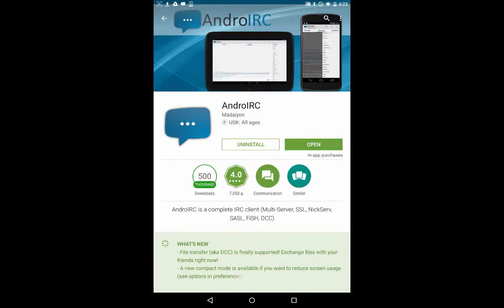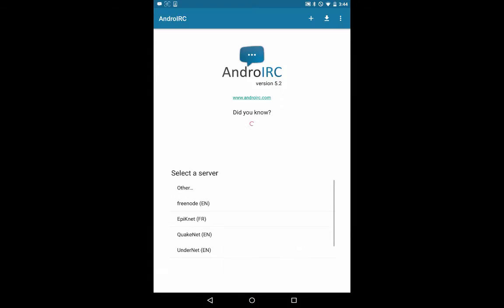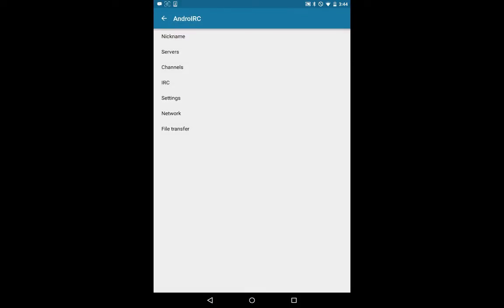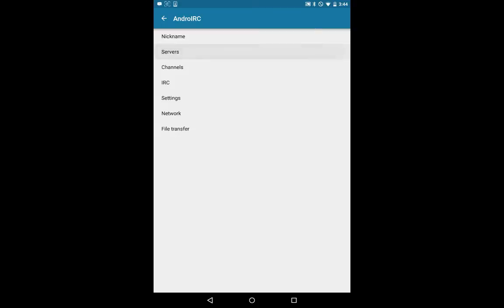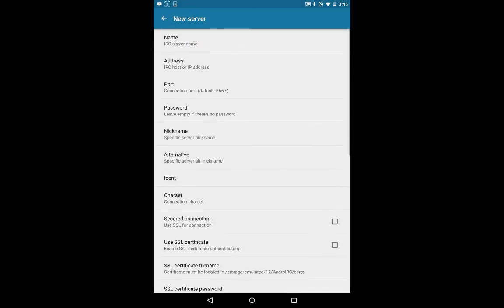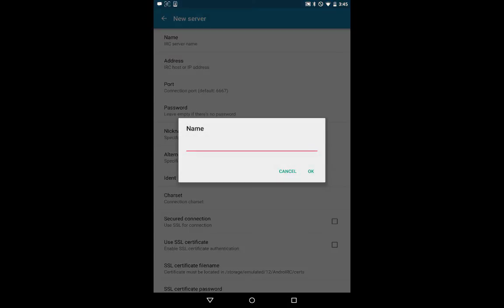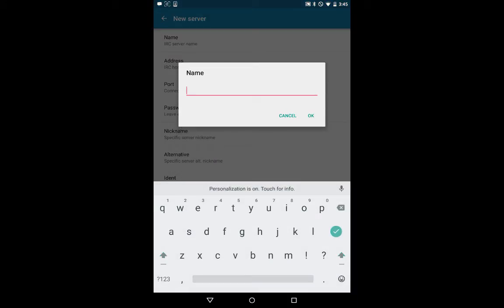Once it's installed, open it up. Once it's open, select Settings, then Servers, then select Settings again and add a new server. Now we'll enter the name — this can be whatever you want. In this case we'll name it the name of the project.